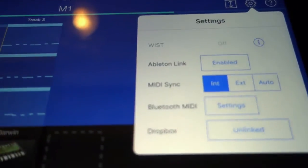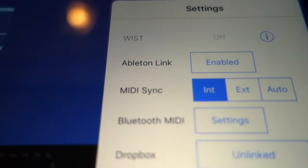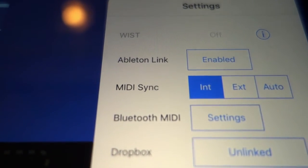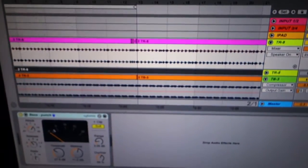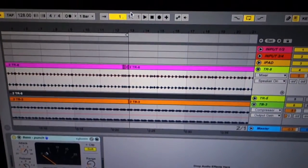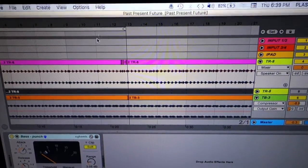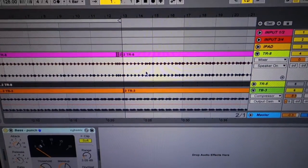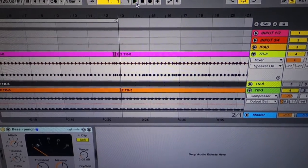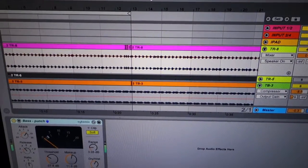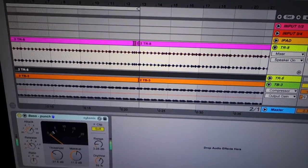I also have Link enabled. If I go ahead and press play on the Ableton, that's a recording...